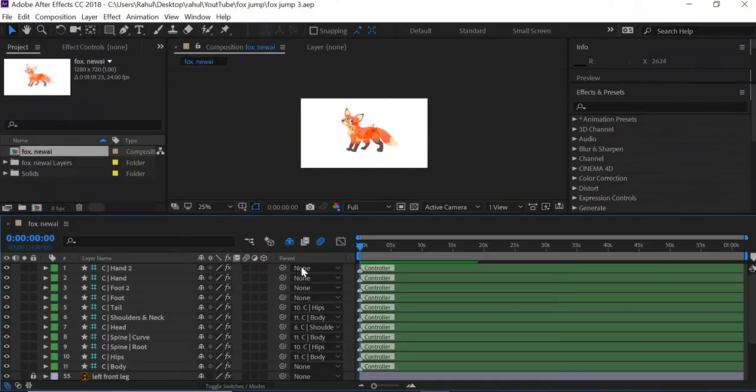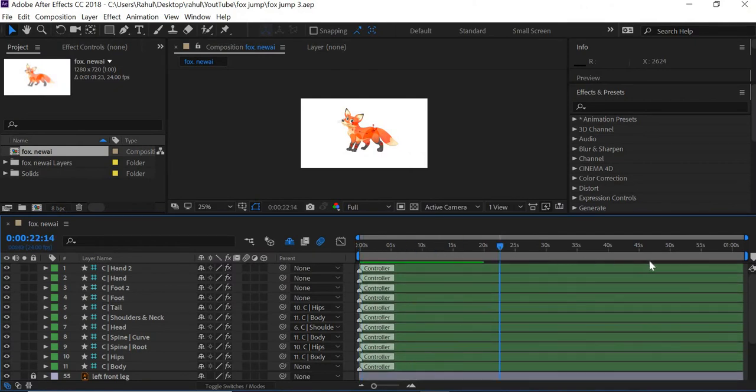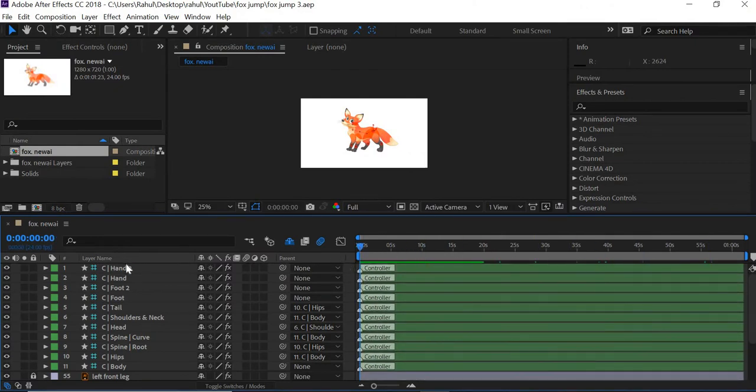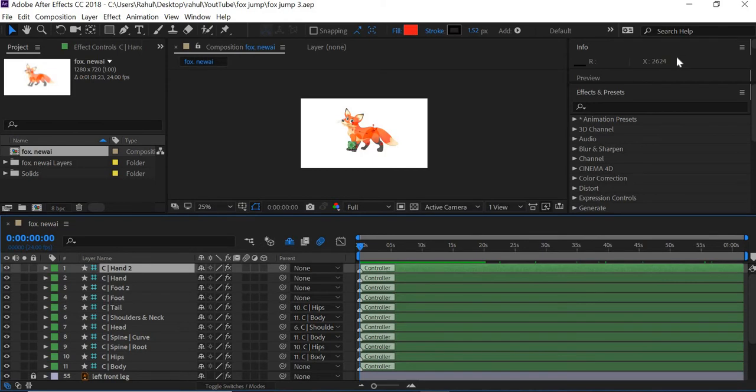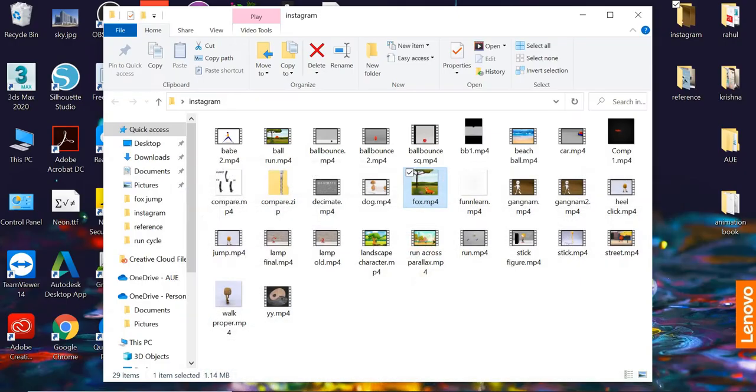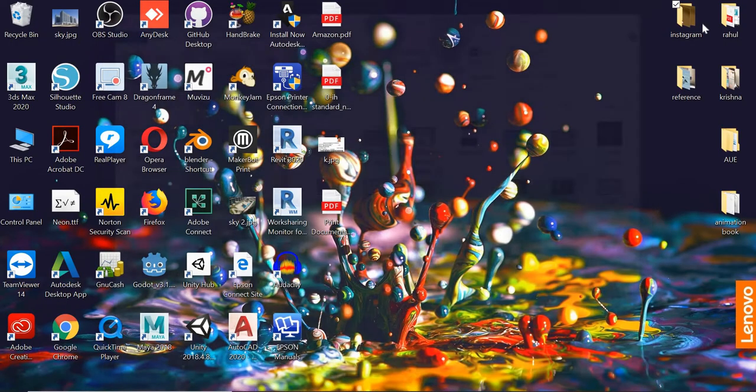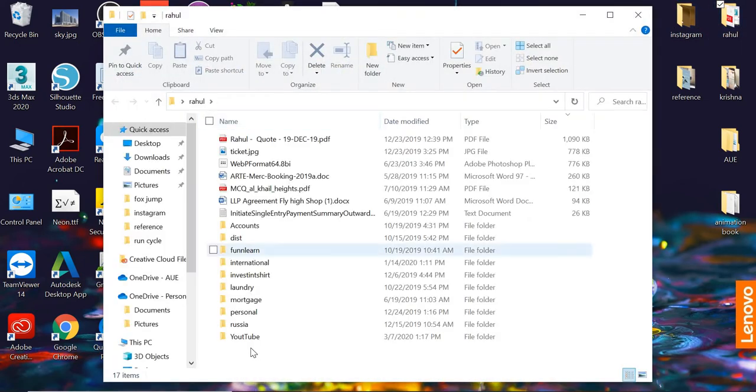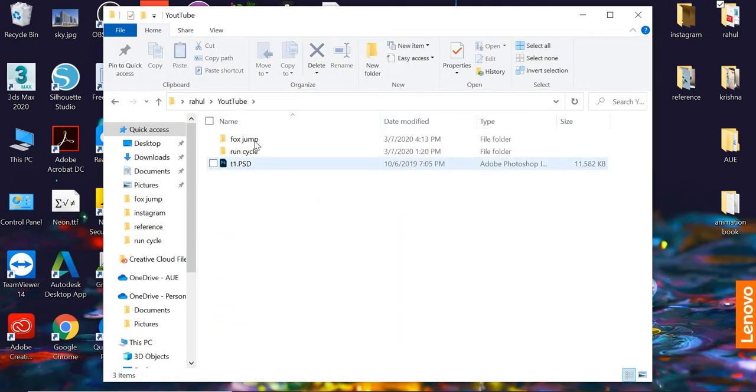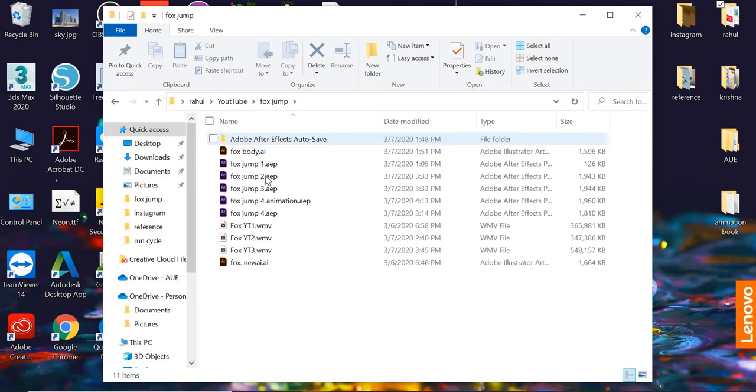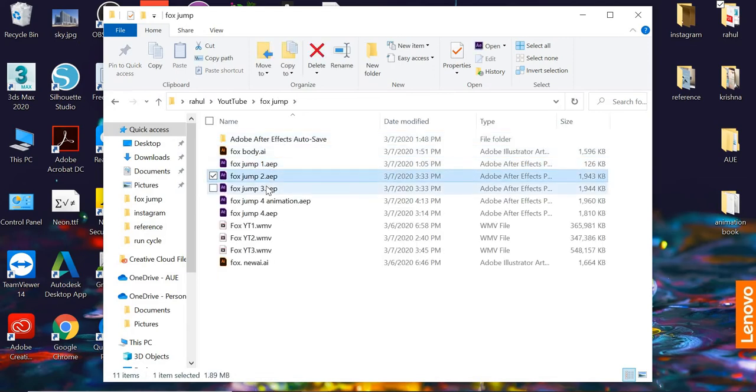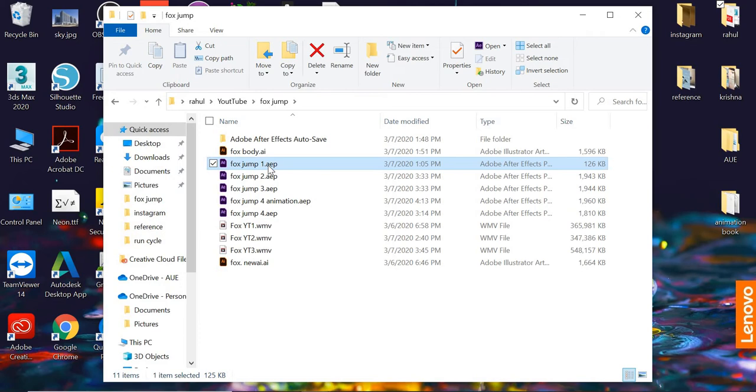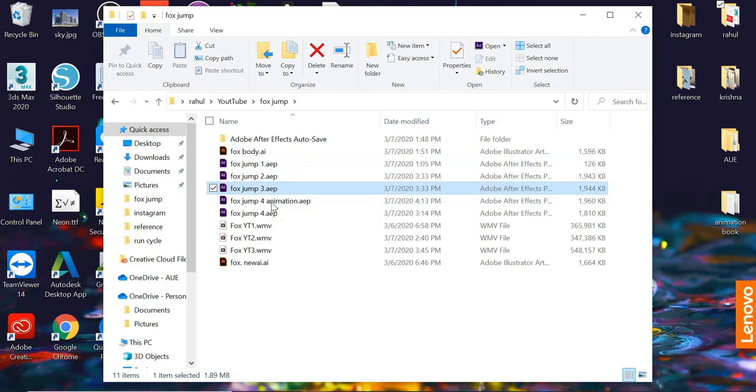Here's the file where you have your setup done, so all the handles are ready. If I show you the folder, I have saved the file in stages. The first stage is where the character is set up, then the bone setup is done, then the controls are created, and then you move on to animation.